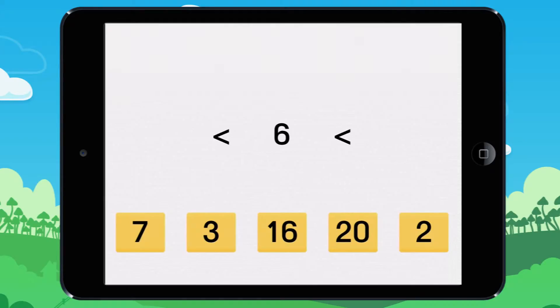To decide what numbers come before and after 6, take care — several answers are possible.